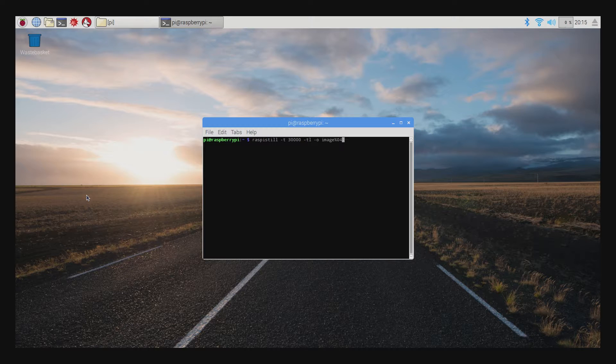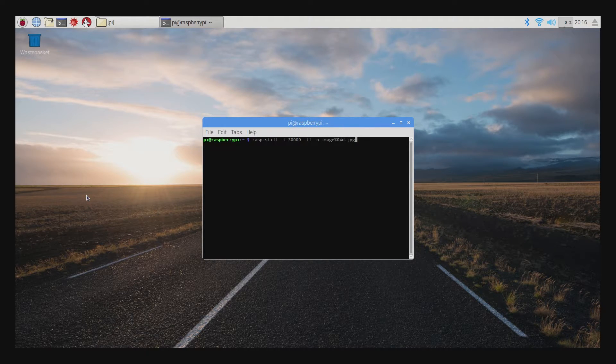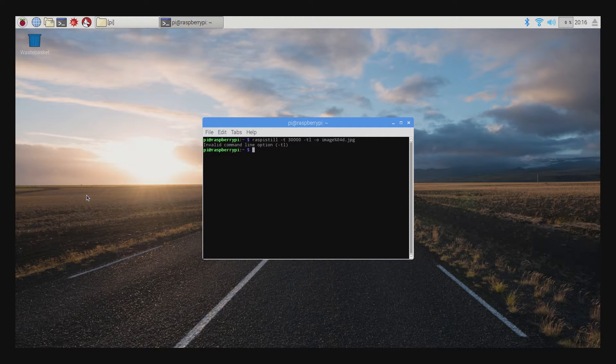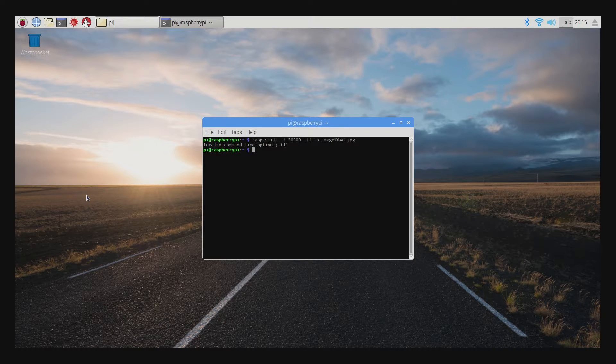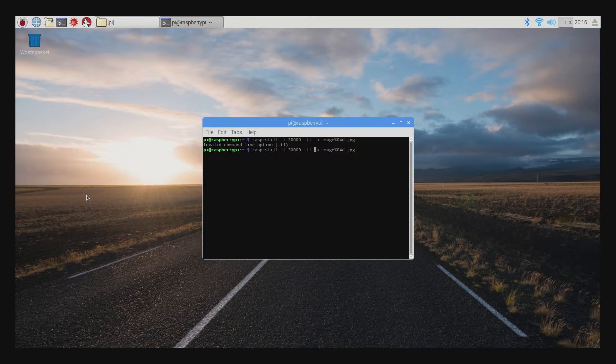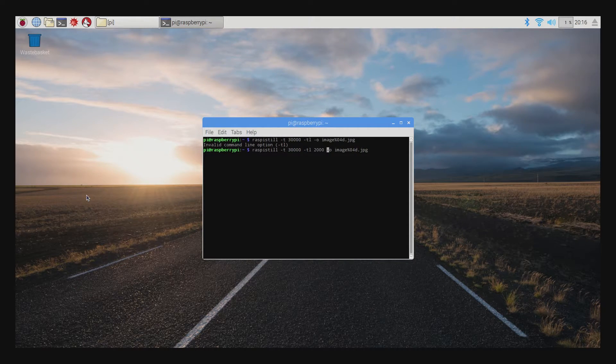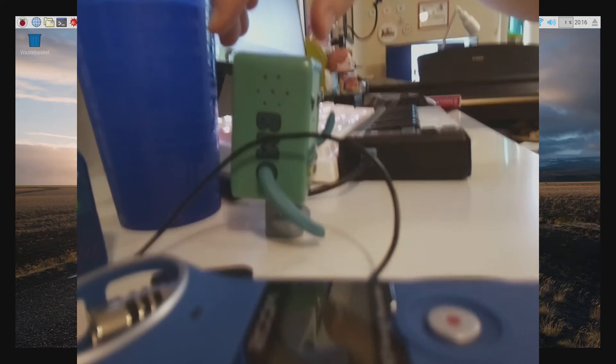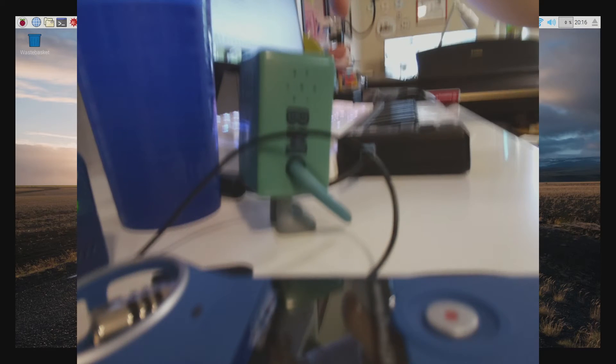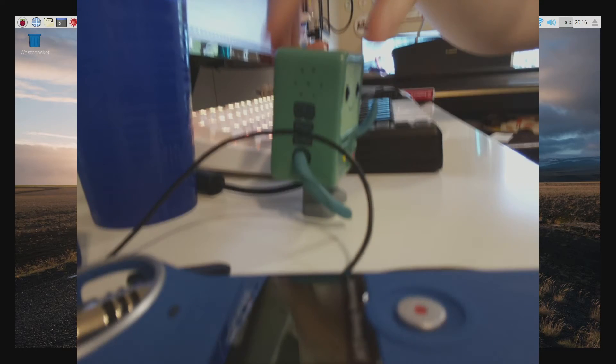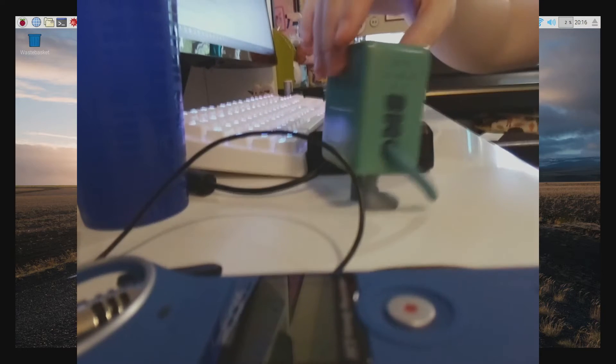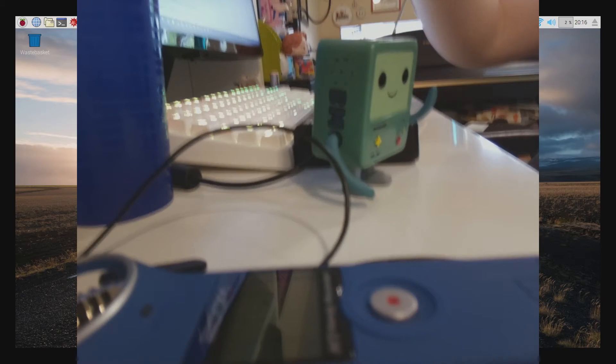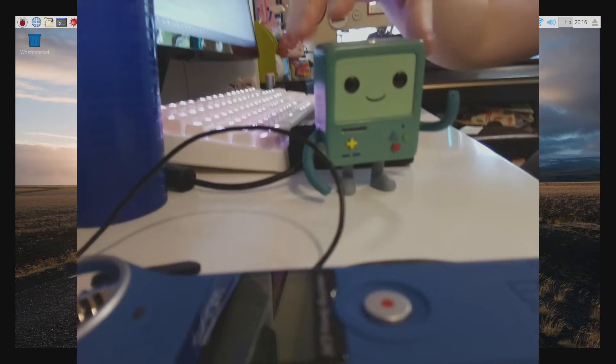So in the command line, you're going to type in Raspi still dash T 30,000 dash TL 2000 dash O image percent zero four D dot jpg. What does that all mean? Raspi still opens up the program dash T 30,000 means the length of time the time-lapse will last in milliseconds. So here is 30,000 milliseconds or 30 seconds dash T L 2000 means a picture is going to be taken every 2000 milliseconds or two seconds. And then image percent zero four D dot jpg means that the files will be named with image and then four number spaces. So for example, the first one will be image zero zero zero one, then image zero zero zero two, and so on. You can adjust the number depending on how long or how short your time-lapse is going to be.